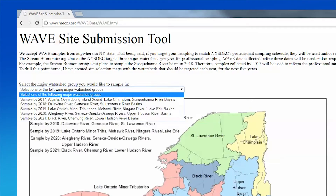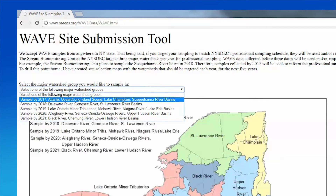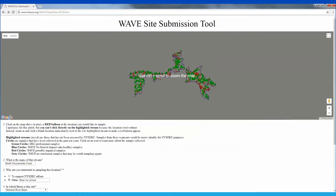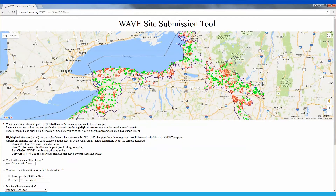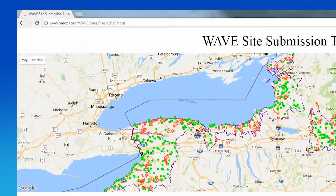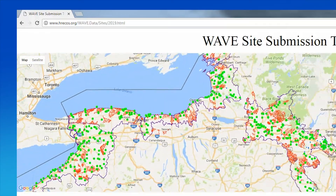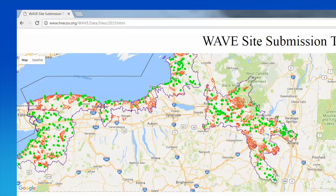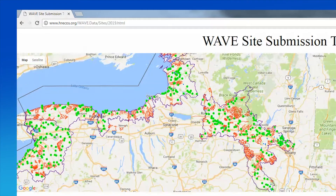First, select the major watershed that you want to sample. This map is organized by when DEC needs the data. For example, I want to select a site on the Mohawk River watershed. Therefore, I need to sample this site by the year 2019 for it to be most useful for DEC.